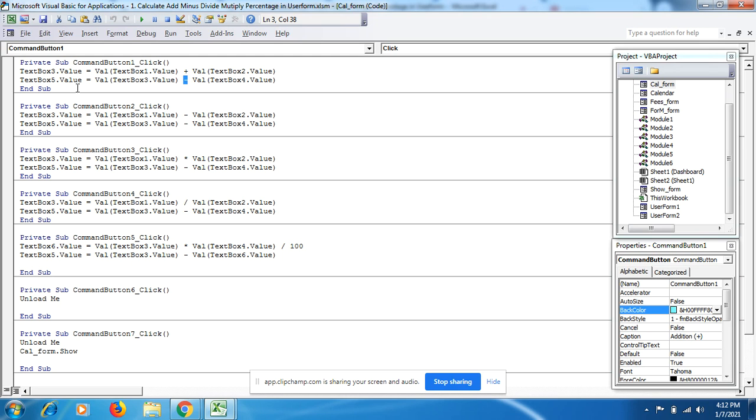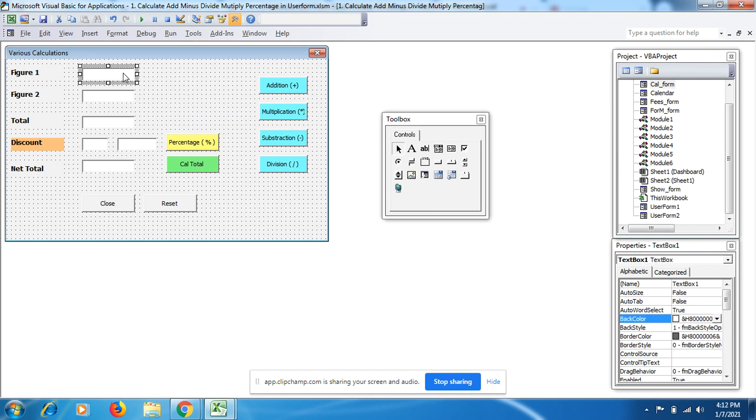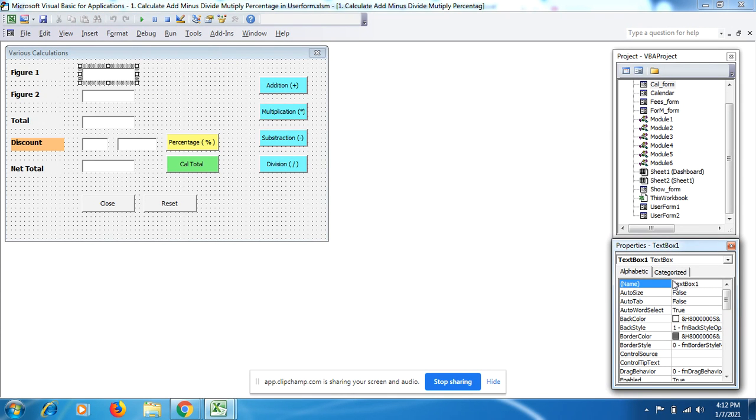This is very simple coding. You might be wondering what text box 3, 1, and 2 are. Let me show you. If you click here and look on the right side bottom, this is text box 1.